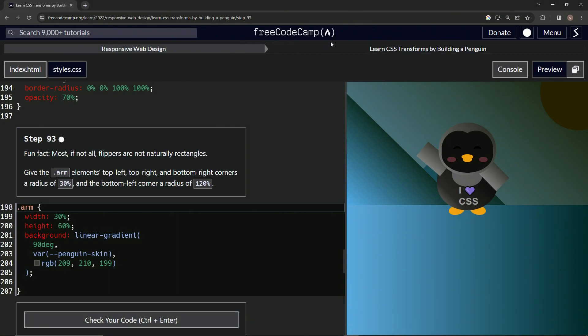Now we're doing FreeCodeCamp responsive web design, learn CSS transforms by building a penguin. Step 93.